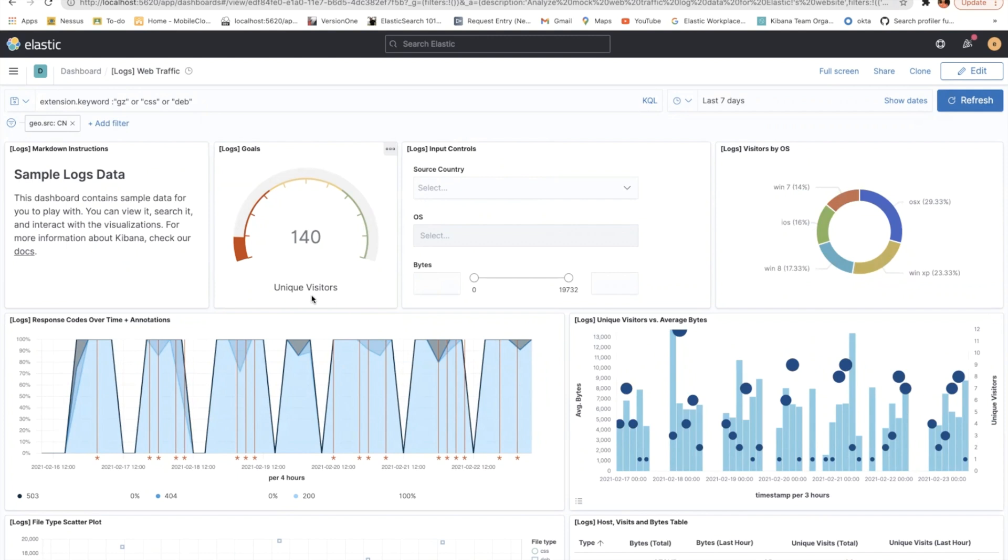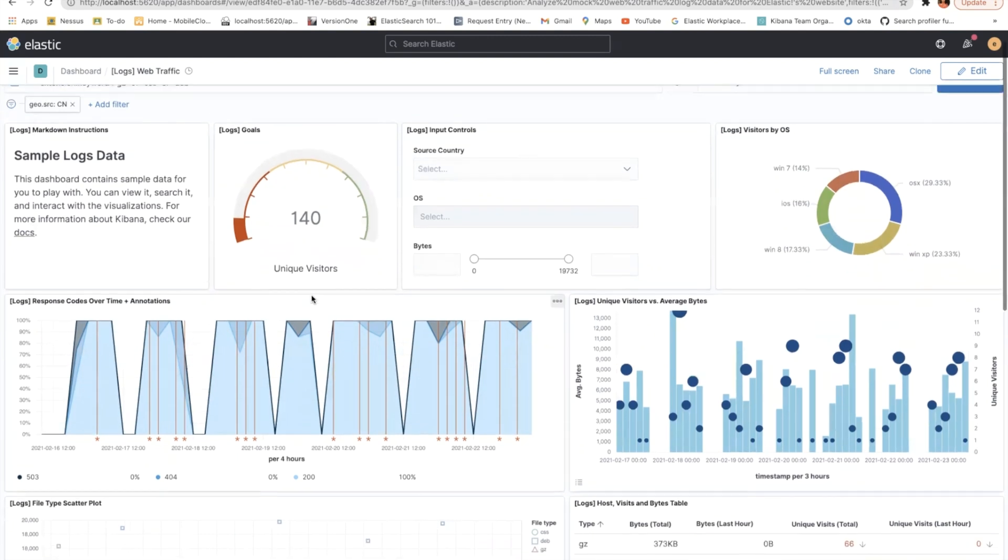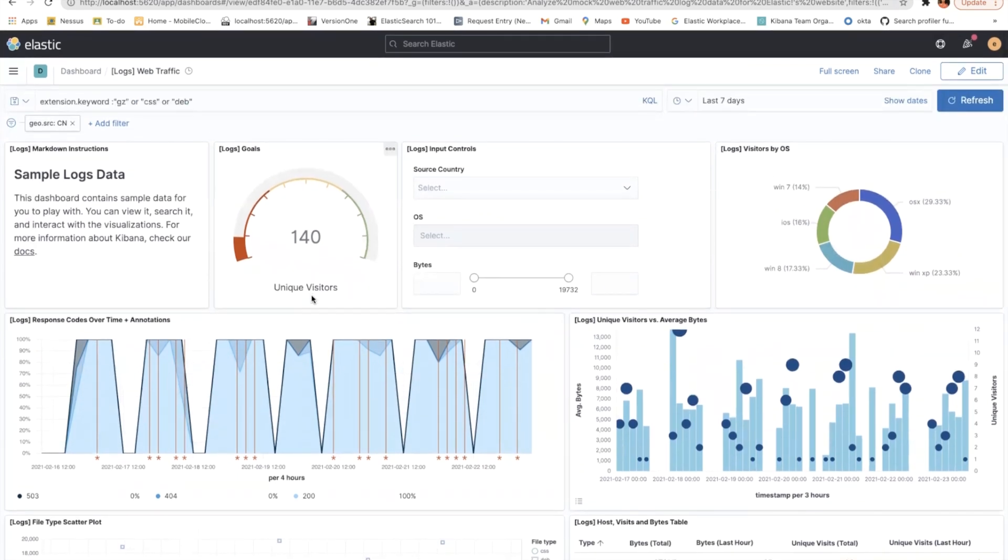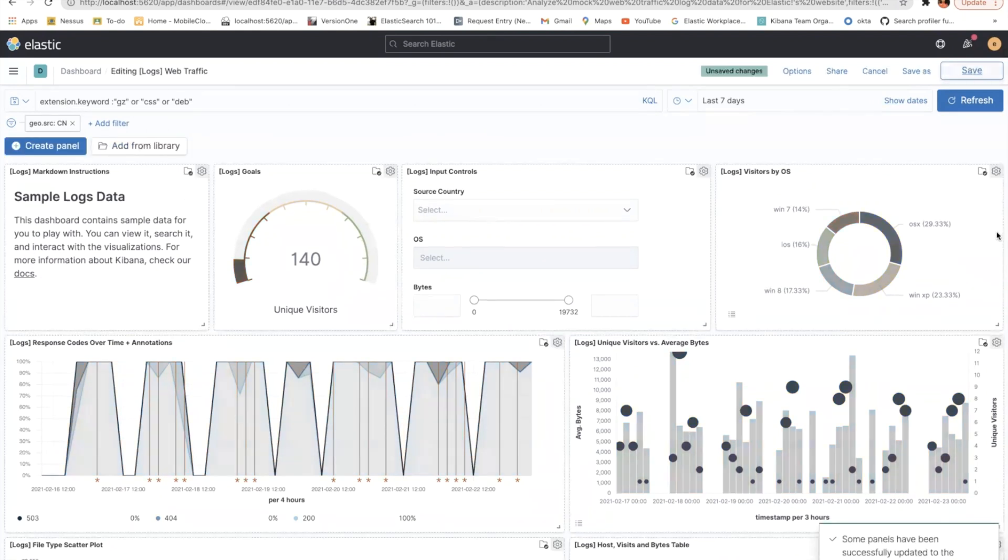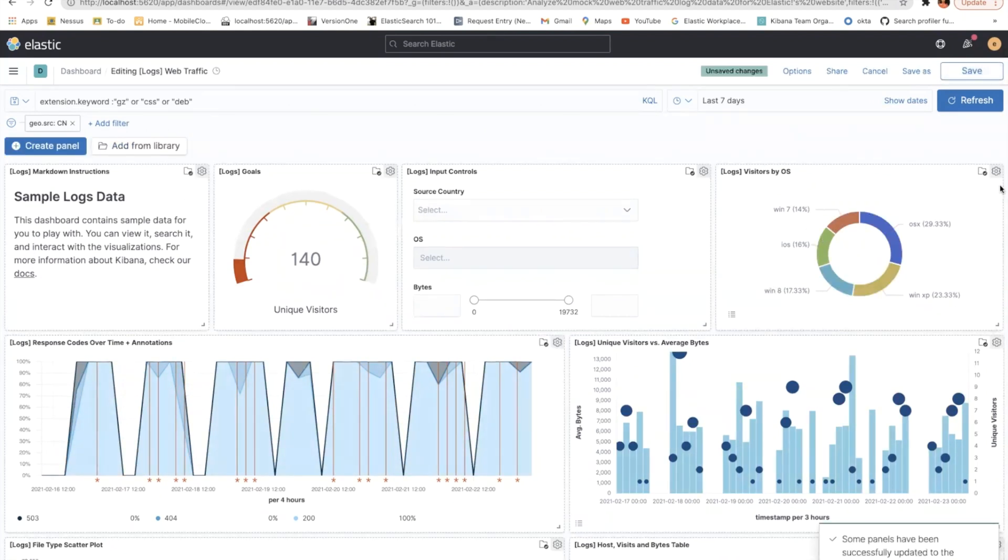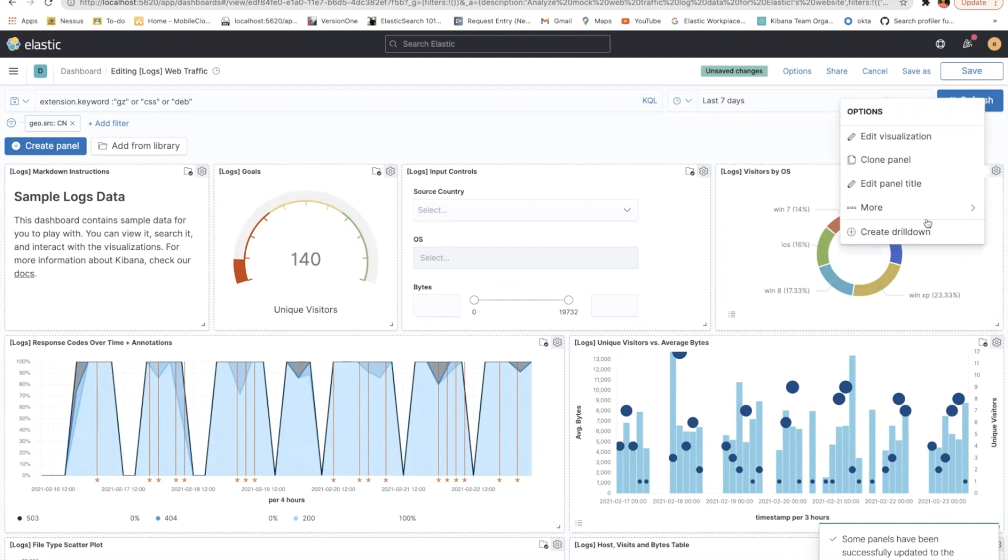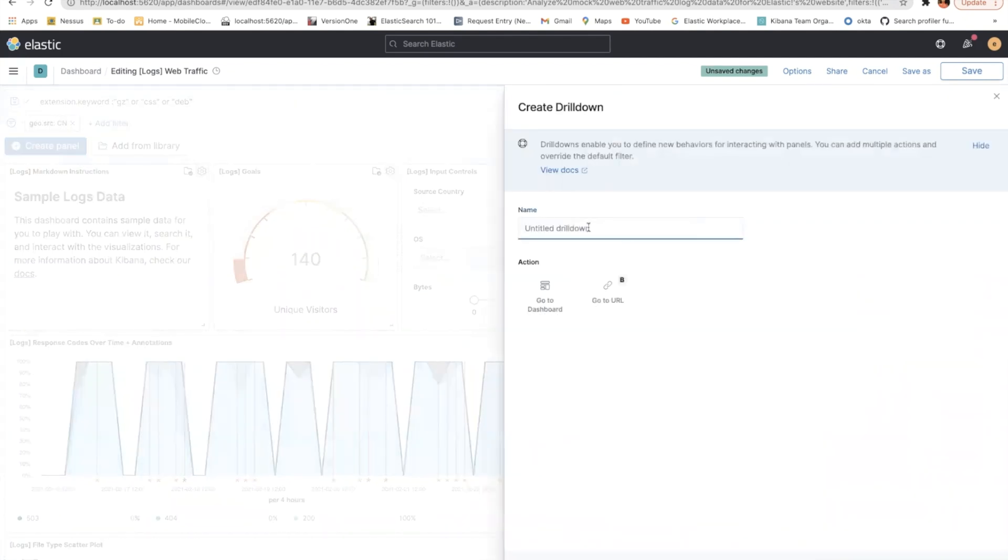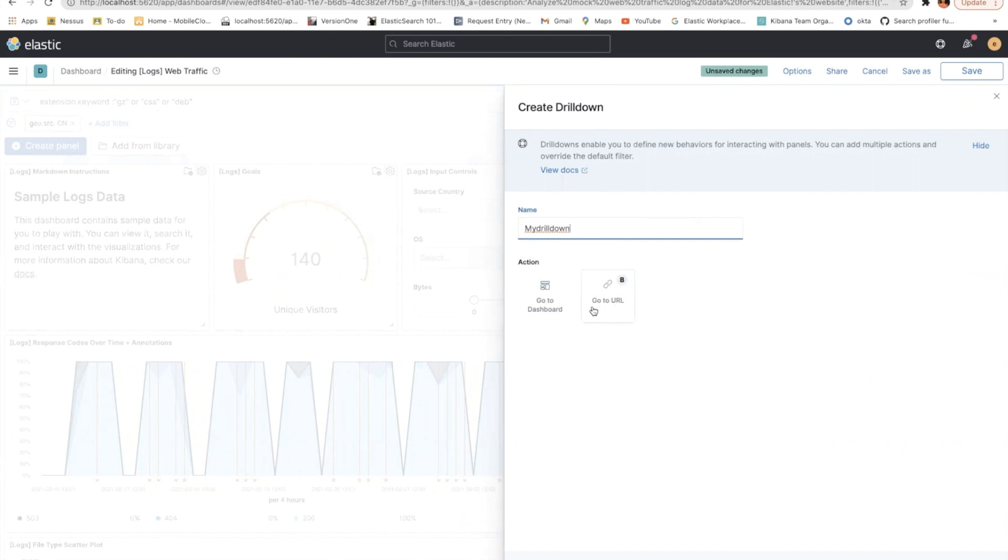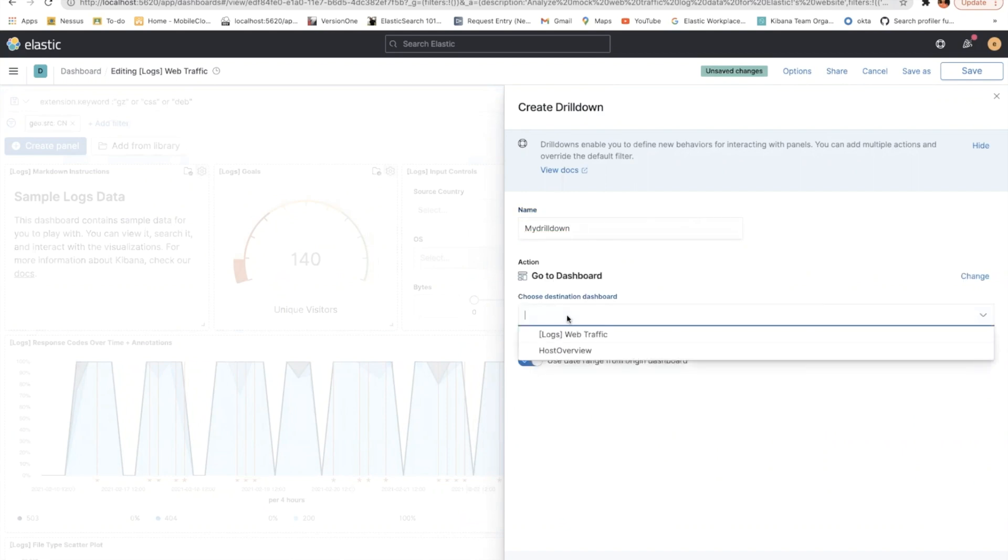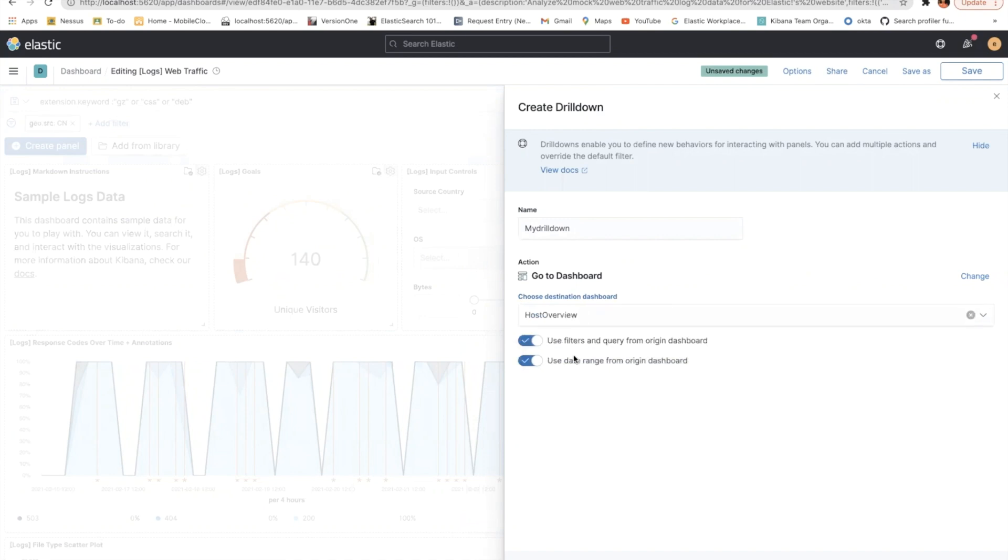So now let's create a drilldown in the web traffic dashboard. So what do I mean by drilldown? I'll just show you. Click edit and let's pick this visitor by operating system and create a drilldown here and let's name it my drilldown. And let's say there are two options here. I'll talk about this a little later. Go to the dashboard and then which dashboard I want to choose, select host overview. And then the metadata, as I said, use filters and date range get carried over, create a drilldown.